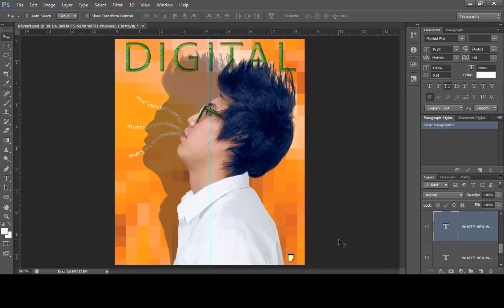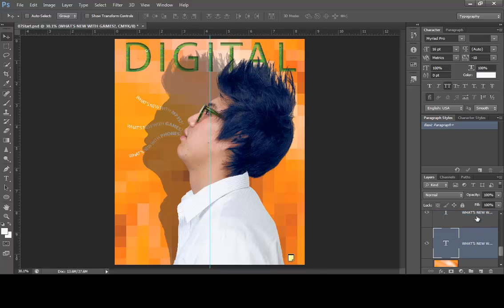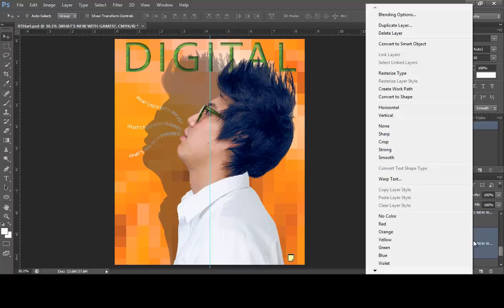Save your document. Text on a path makes an interesting effect, especially compared to just straight horizontal lines — you can create curves to make designs more interesting. You can also warp your text, which adds a little more special effects. Let's get a good idea of how to warp text — come down to the 'What's New With Games' layer.